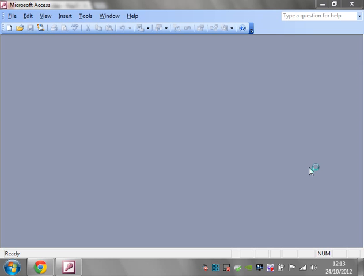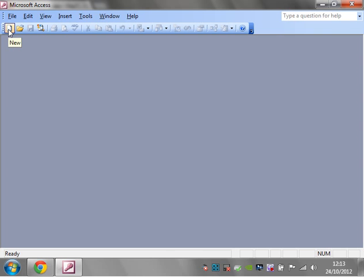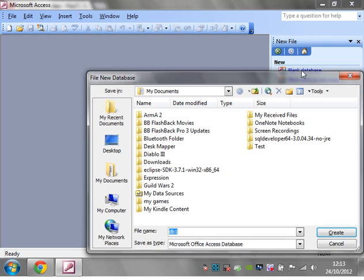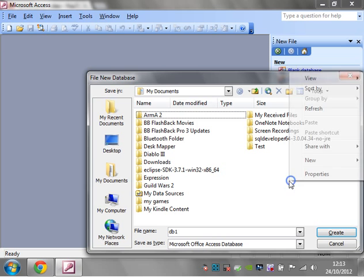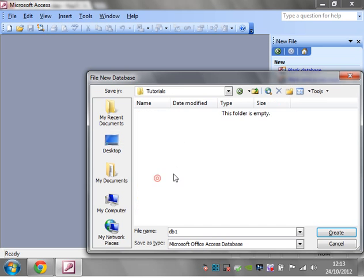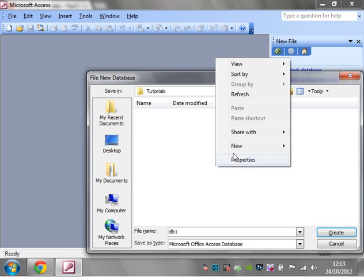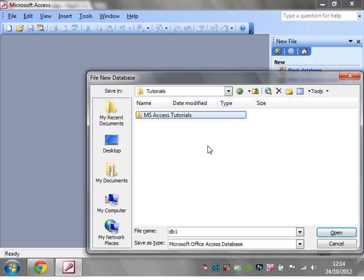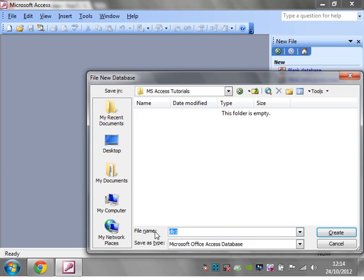Let's get started with creating our first database. I've opened up Microsoft Access 2003, and the very first thing you want to do is click on new, and then blank database. It's going to ask you to create a new database, so I'm going to create a new folder called MS Access tutorials and put my database in here. I'll call it database tutorial one.